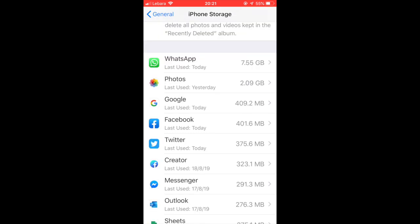You can see that WhatsApp is using 7.55GB of data. As you use WhatsApp, there are a lot of images and videos shared, and that information is stored on your iPhone, which will consume your storage space.